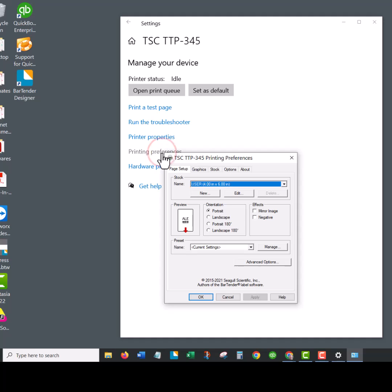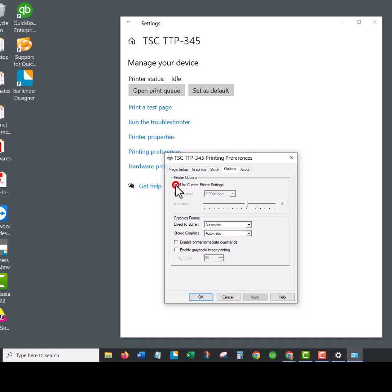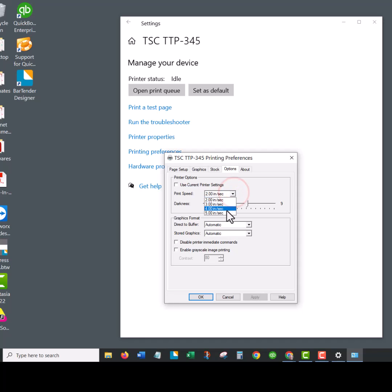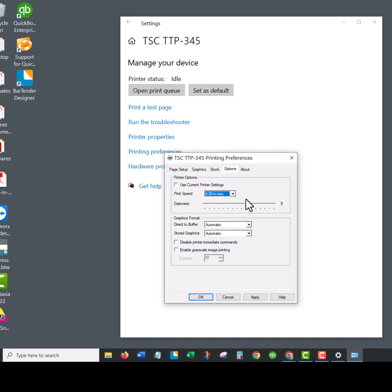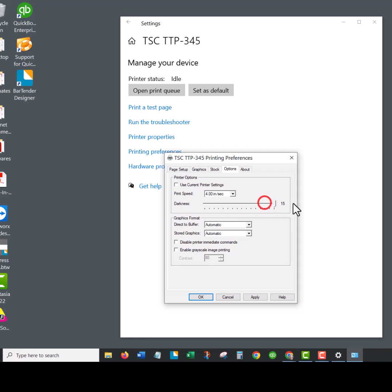The other thing you can do in the printing preferences is go to the options. In here this little check mark might be locked, but you can uncheck it and actually adjust your print speed and darkness. If you want it to go a little bit faster, you could try that. If it's not quite vibrant enough, you can either slow it down or increase your darkness, but we recommend not maxing your darkness out because you could actually burn the print head out faster by doing that.